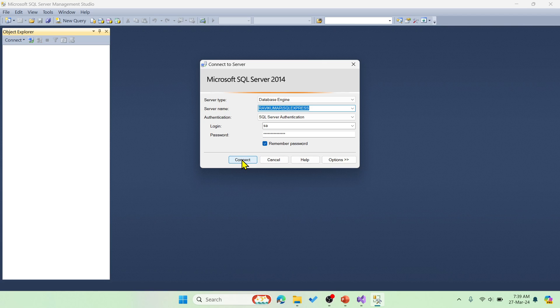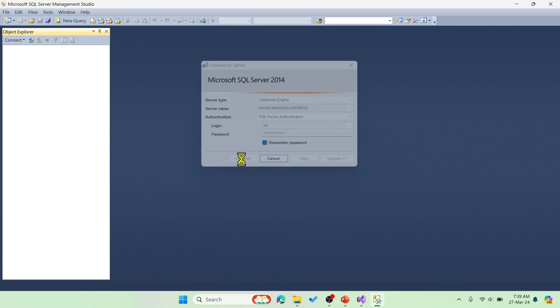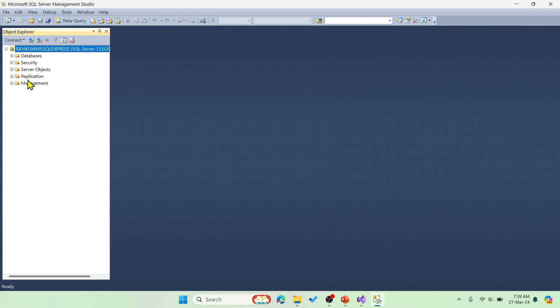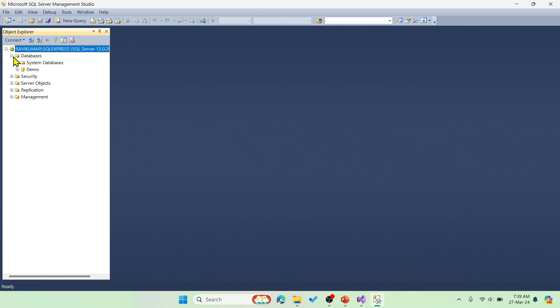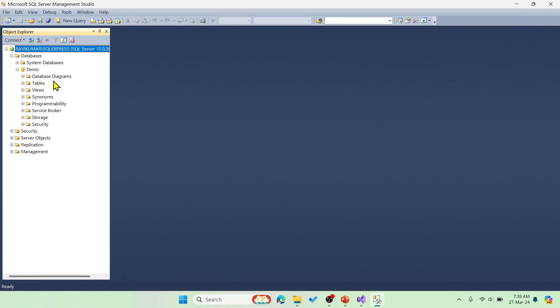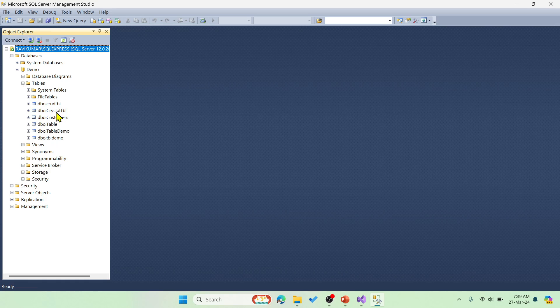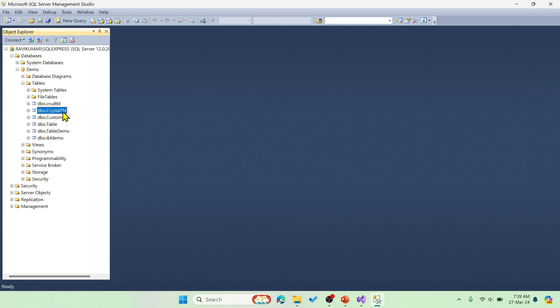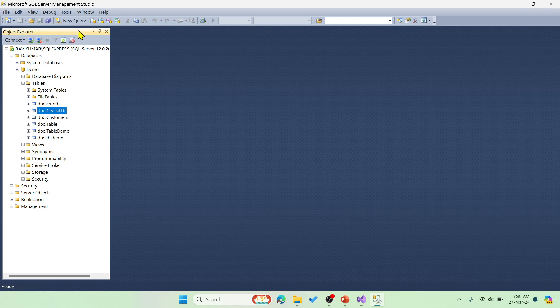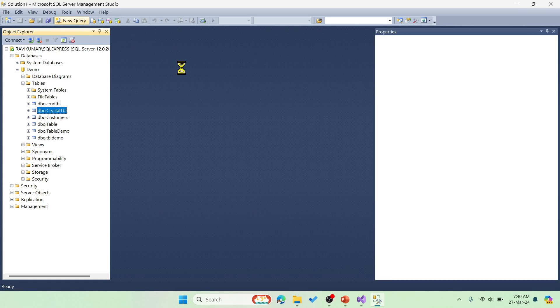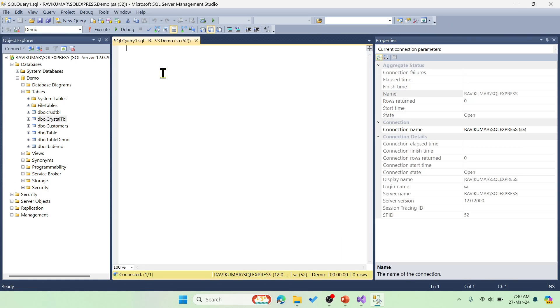Let me say connect and in the left side panel, you can see the databases. I'm going to use a demo database and then the table which I'm going to connect is this crystal table.